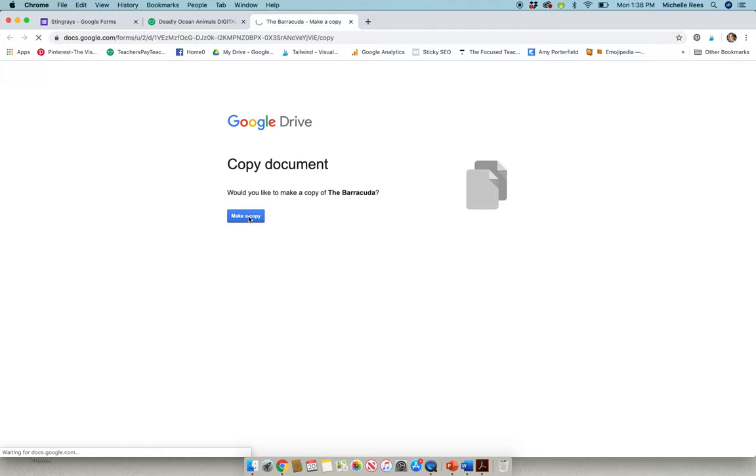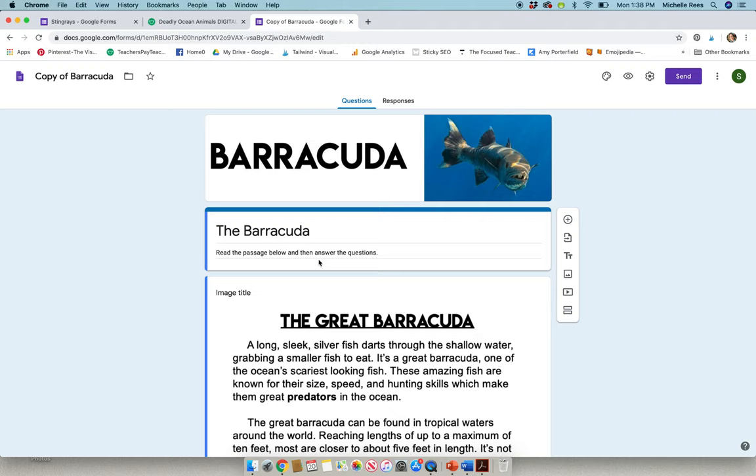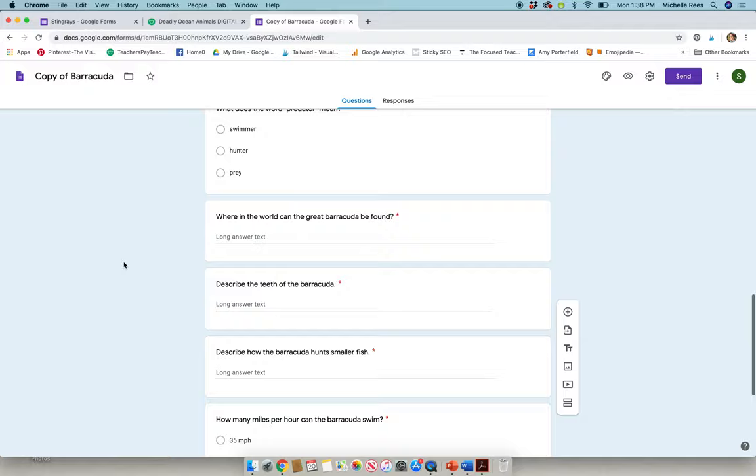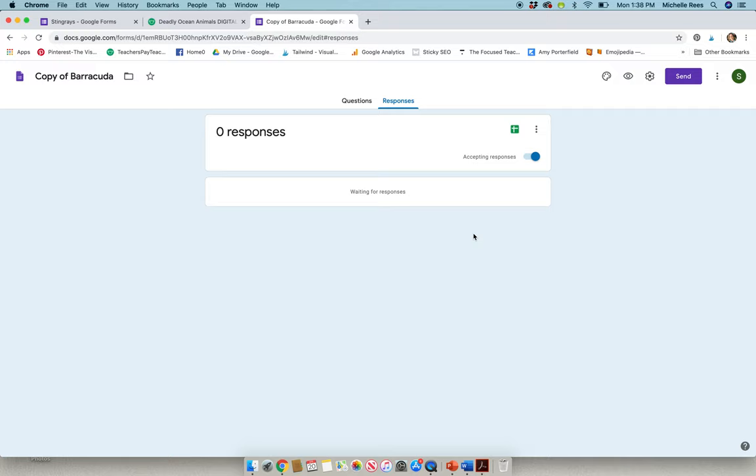And when you make the copy, you can just go ahead and assign it out in Google Classroom for your students to use. And it's just like I showed you earlier. So here's the Barracuda passage and here are the questions. We have open-ended, we have multiple choice. Once students have submitted the response, you can open this. You can grade right in here. You'll see all of your students' responses and you can create a spreadsheet with that information.